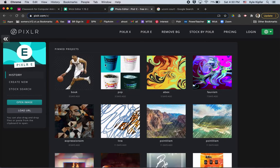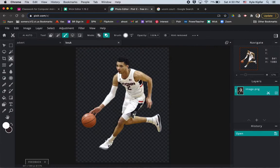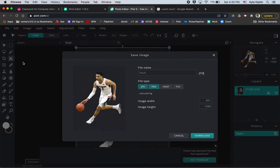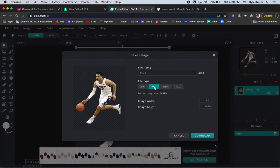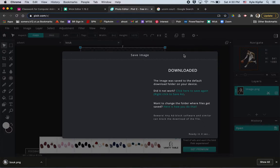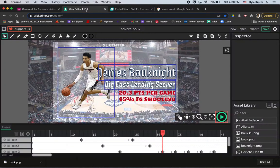You would continue that process until you've clipped the full image. I'm going to skip to one I already have finished. Once you have it all clipped and erased, go to File > Save, make sure PNG is selected, and click Download.